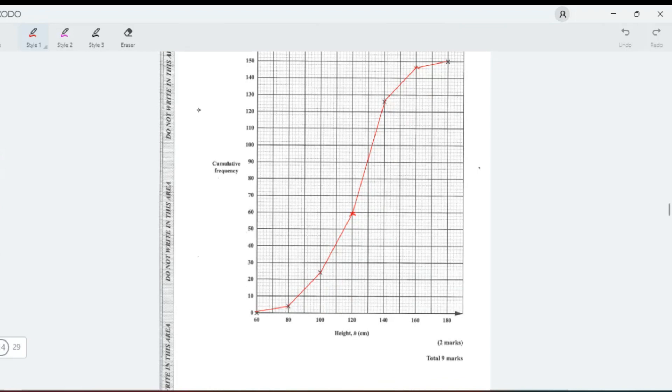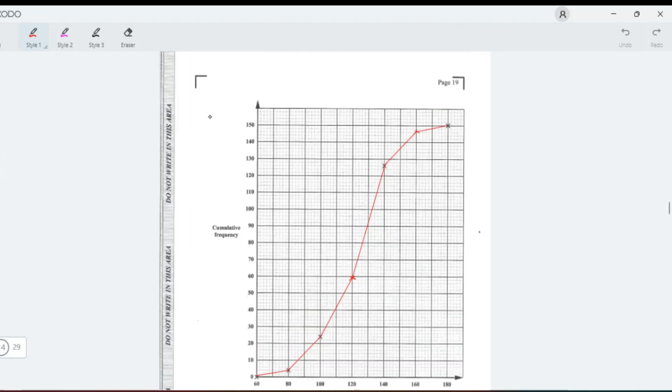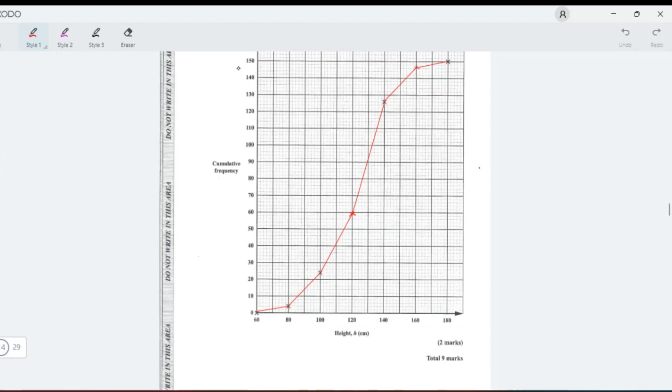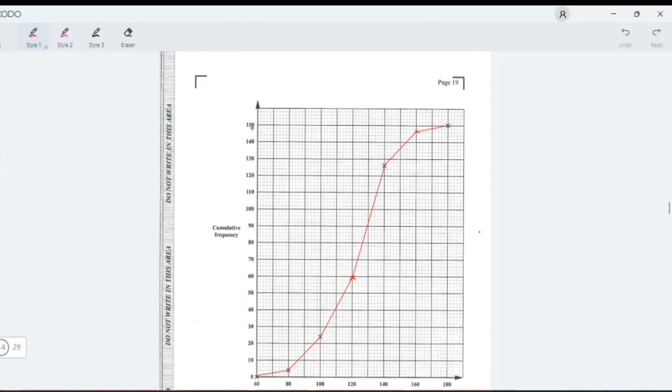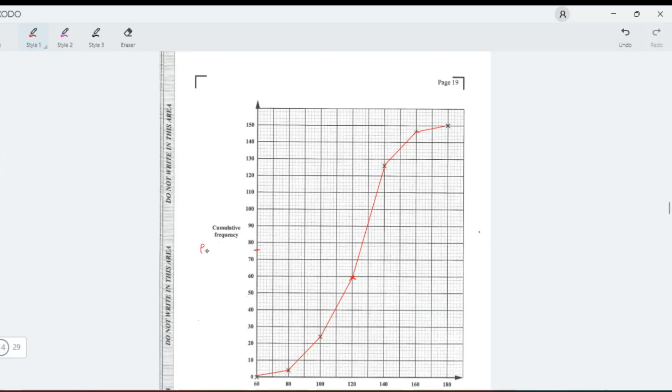Remember they said from a cumulative frequency curve find the median. First thing you need is the position of Q2. You divide 150 by 2 to get 75. So 75 would be 72, 74, 75 is here. This is the position of the median.